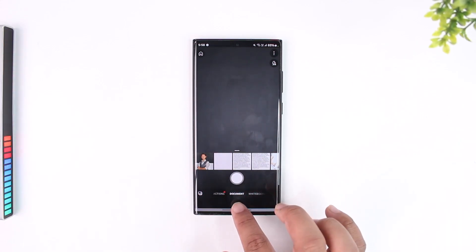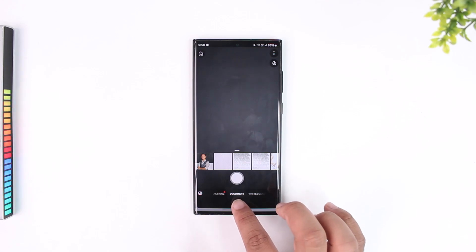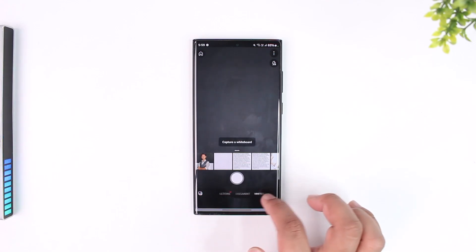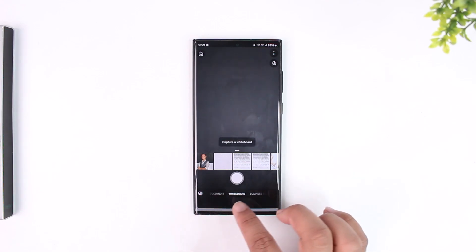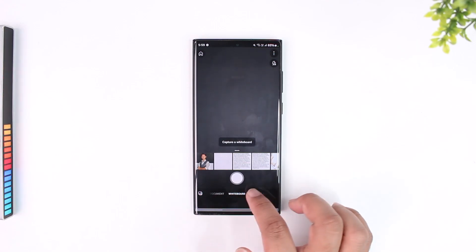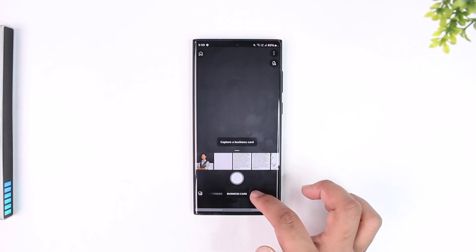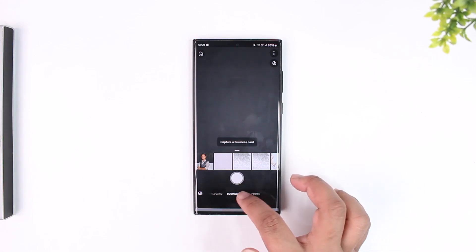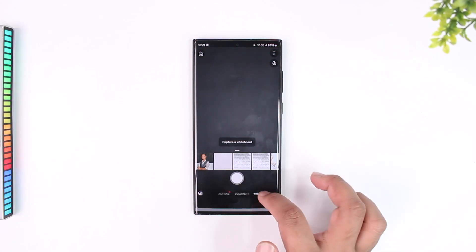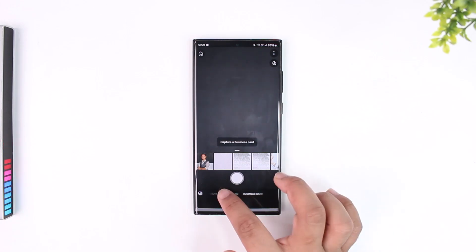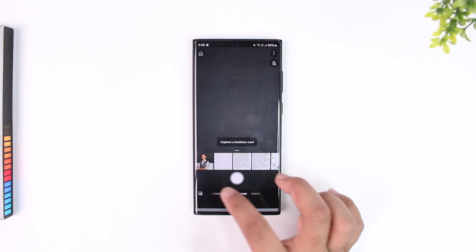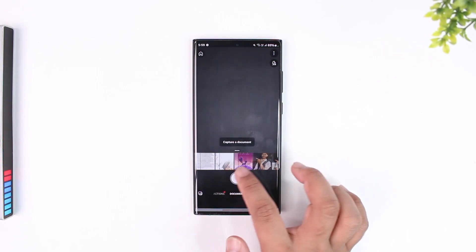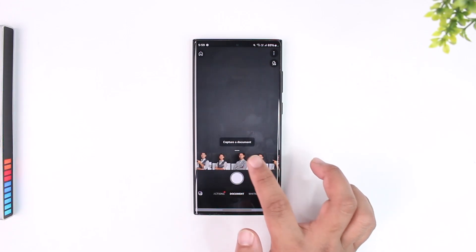When you open the app it will directly select the document option, but before that you can also go to the app section, whiteboard section, business card section, photo section and choose manually. I'll just select the document section right here.